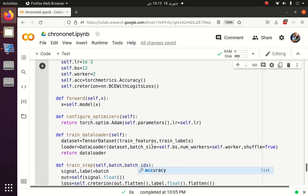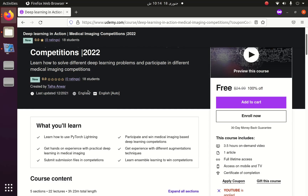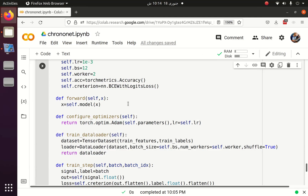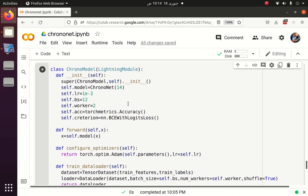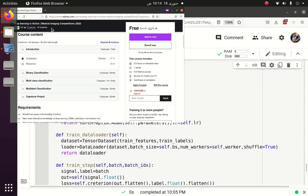If you find this PyTorch Lightning part difficult, you can go to this GitHub or enroll in this Udemy course: Deep Learning in Action — Medical Imaging Competition. This course covers three or four different deep learning competitions, how to participate, and how to achieve a position. It starts from binary classification, then multi-class, multi-label, and regression. You can get it at 100% off using the YouTube coupon shown, so the price is totally free. The course explains in detail how PyTorch Lightning works, the data flow, and each function of the Lightning Module.